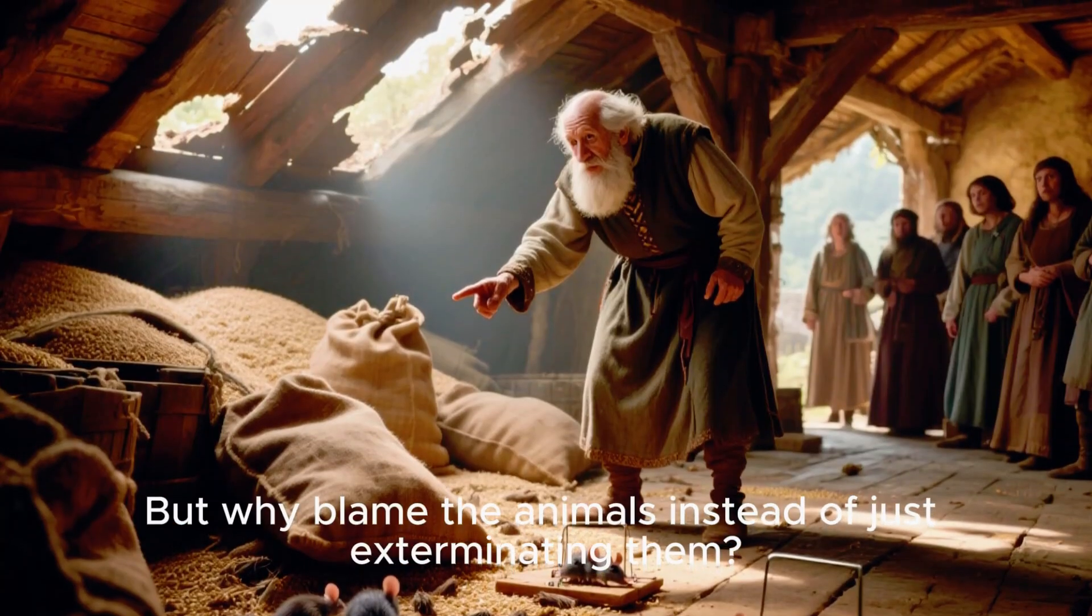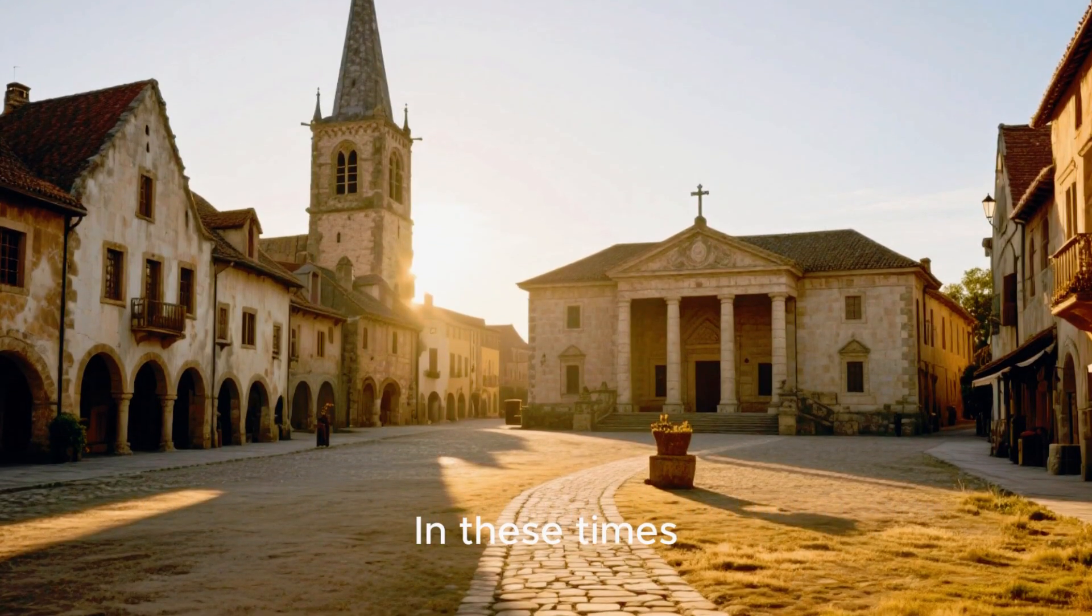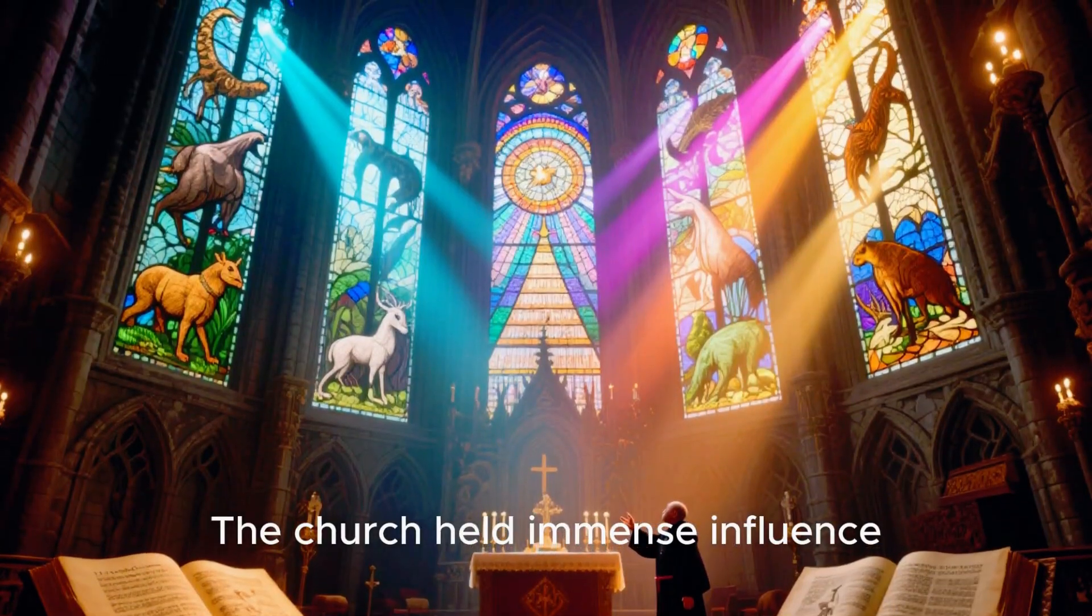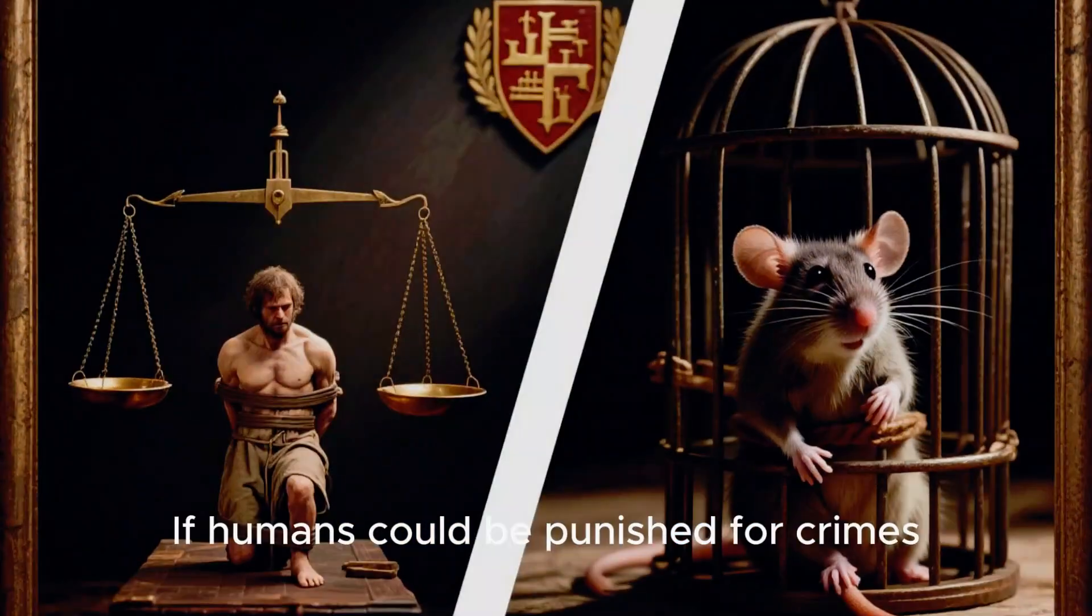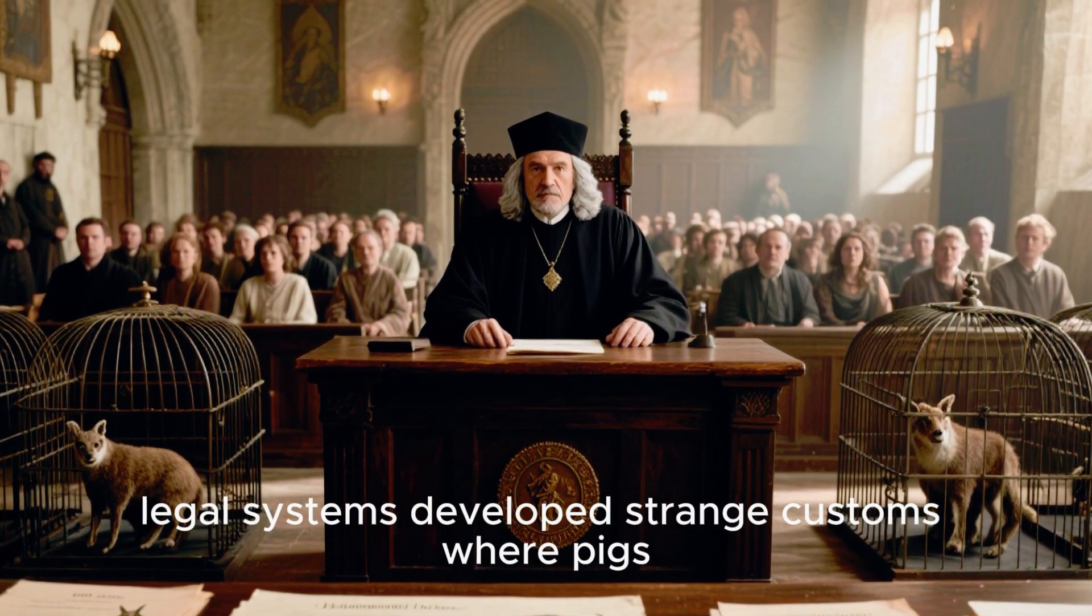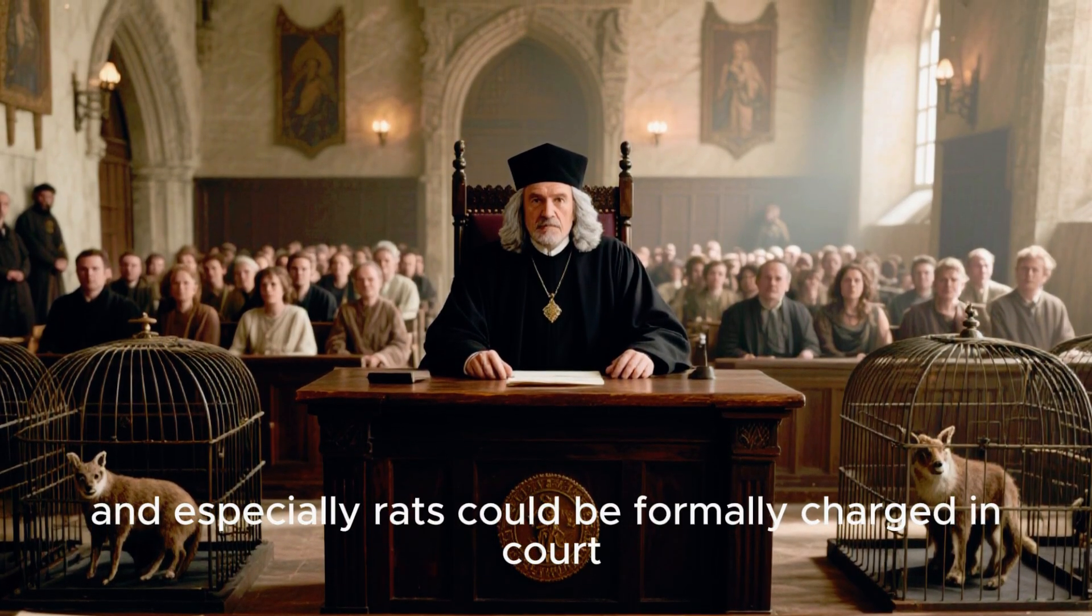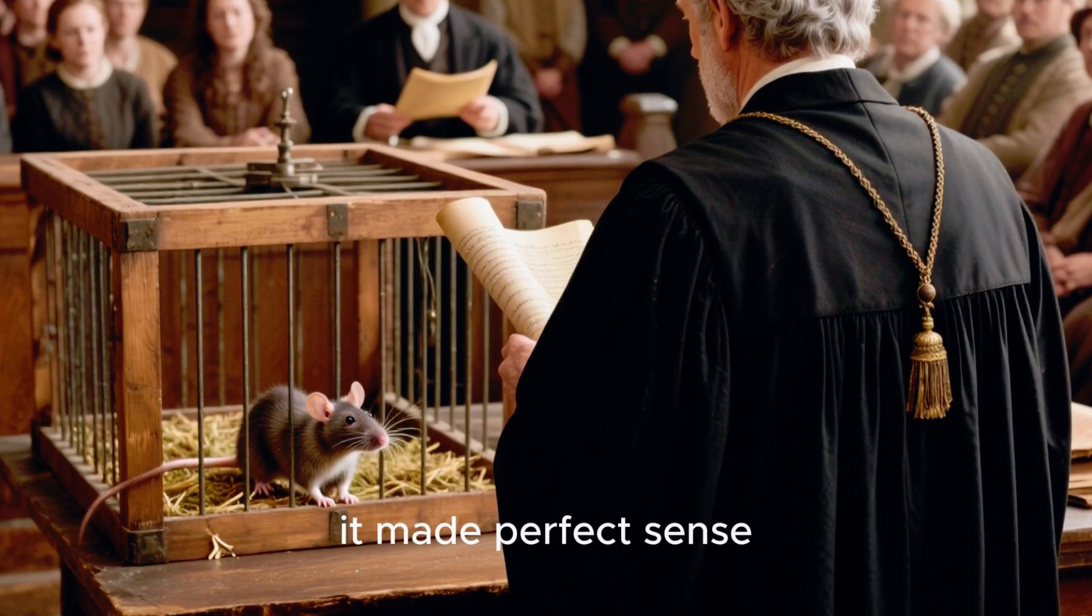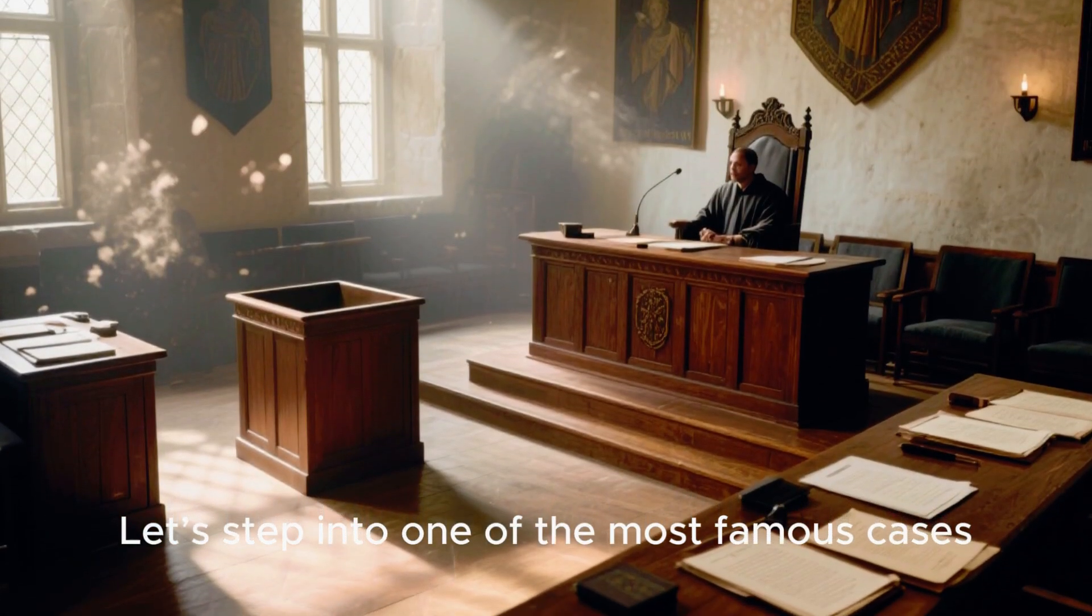But why blame the animals instead of just exterminating them? The answer lies in the medieval worldview. In these times, religion and law were deeply entwined. The church held immense influence, and every creature, human or animal, was seen as part of God's creation, bound by moral order. If humans could be punished for crimes, why not animals too? And so, across Europe, legal systems developed strange customs where pigs, goats, rats, insects, and especially rats could be formally charged in court. It sounds absurd to us, but to medieval people, it made perfect sense. Yet how exactly did these trials work? Let's step into one of the most famous cases.